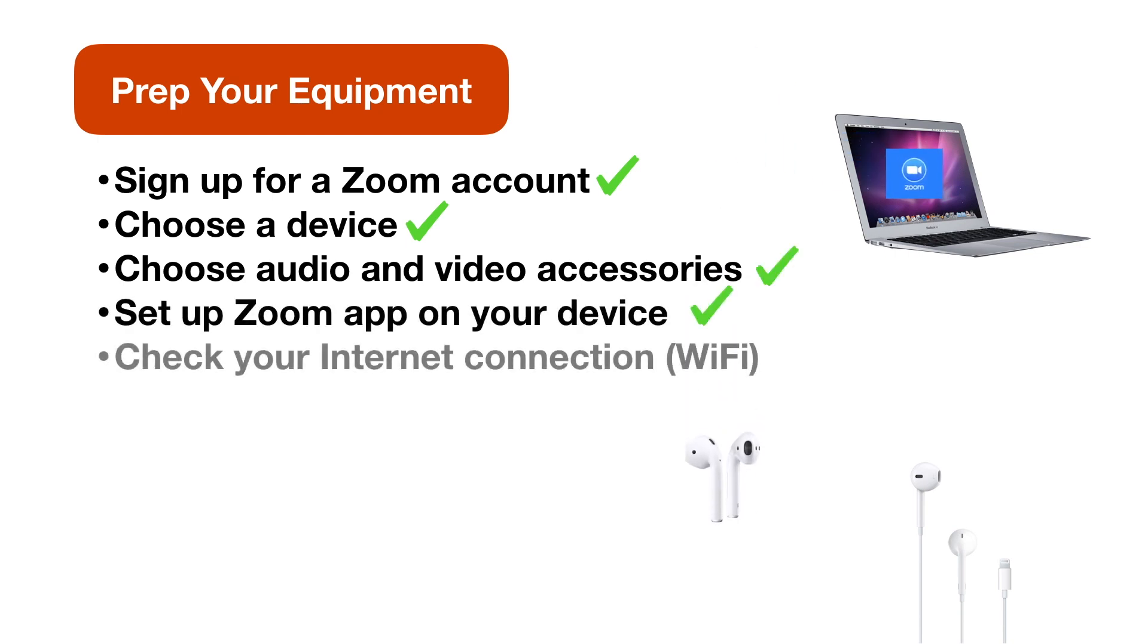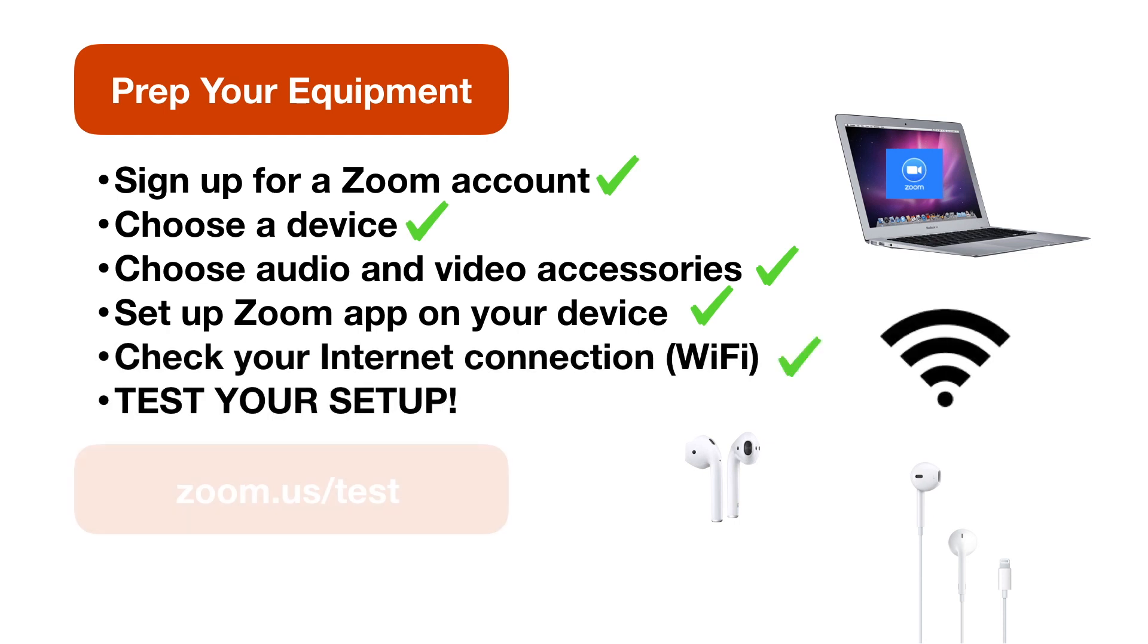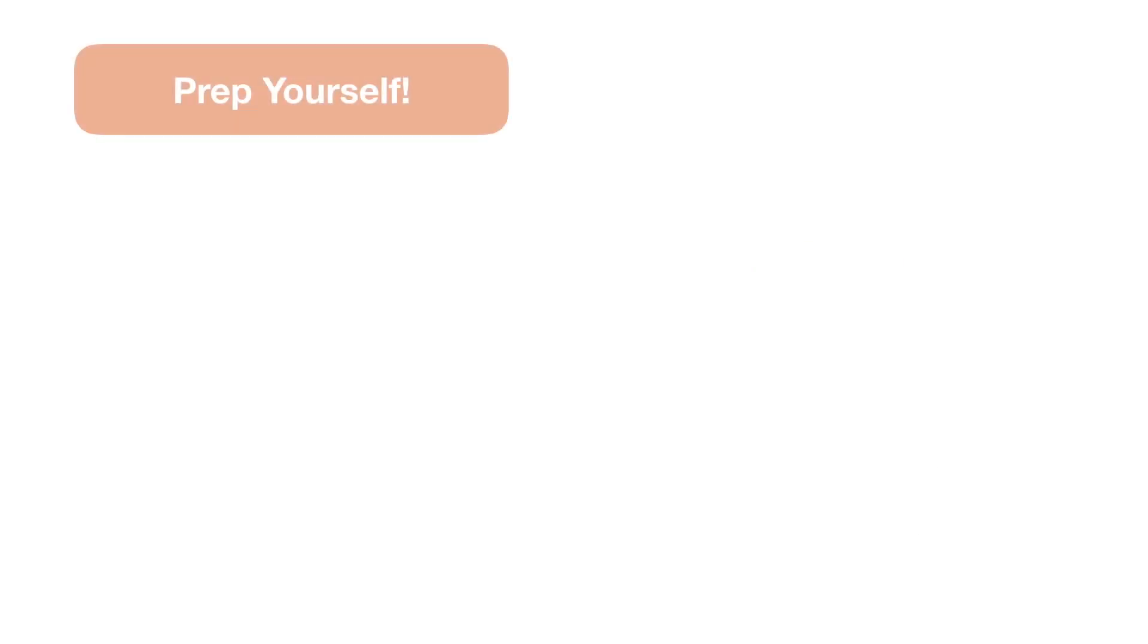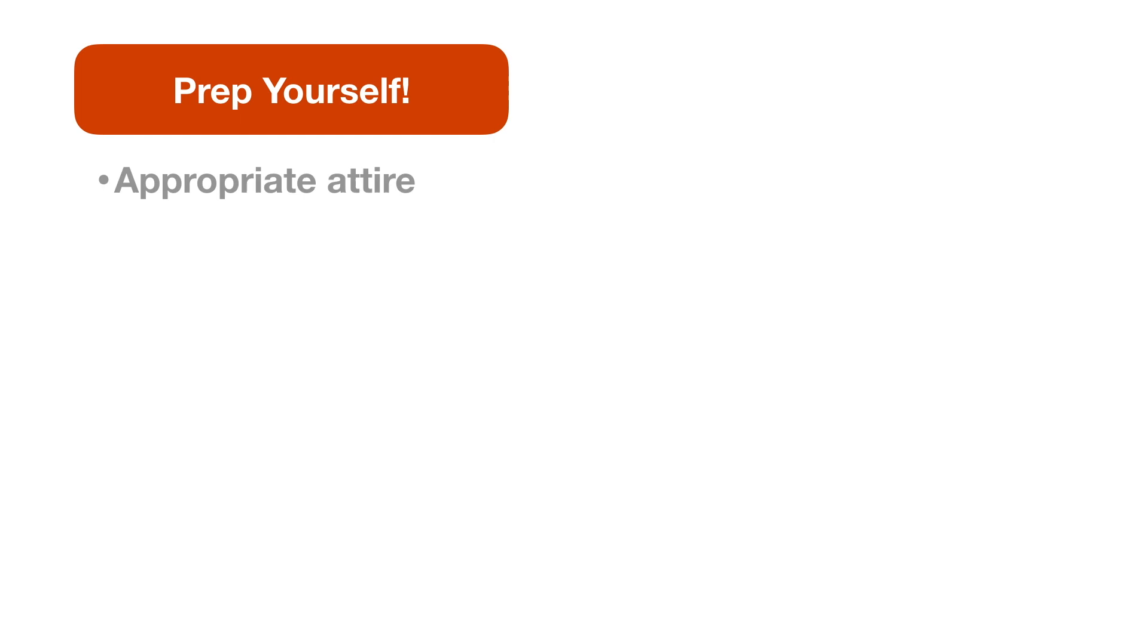Make sure you're on Wi-Fi if you're using a phone or an iPad. And finally, test your setup. You can do that easily at this website, zoom.us forward slash test. Once your equipment's ready, you also need to prepare yourself and your location.